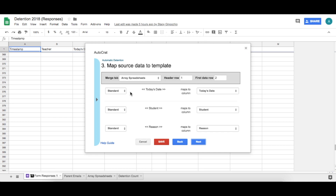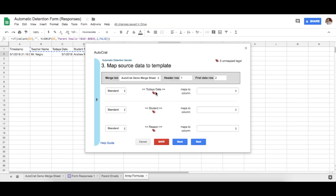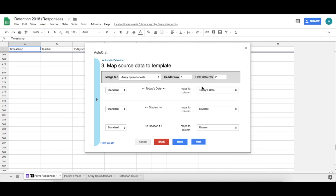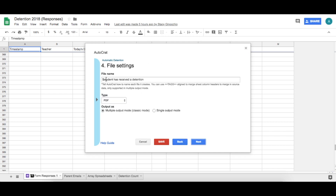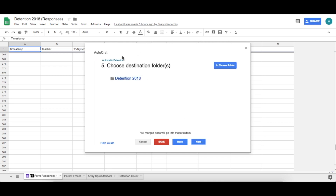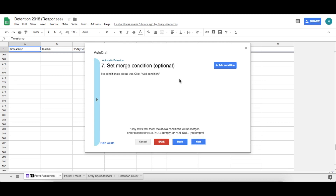Once you click Next, you'll see the tags and everything needs to get mapped. If something looks off, it means it's not connecting. Make sure everything is populated. Next, label your files — since we have a lot of detentions, we labeled it as the student name plus 'has received the detention.' Every time the form is submitted, it creates a new PDF. Click Next and choose where to save the files — I created a folder called 'Detention 2018.'